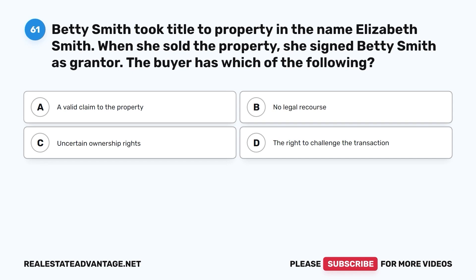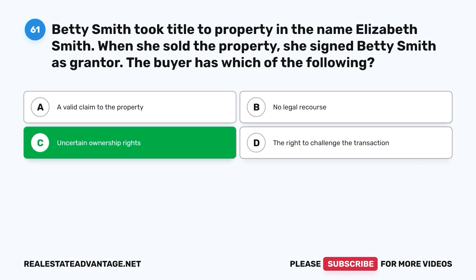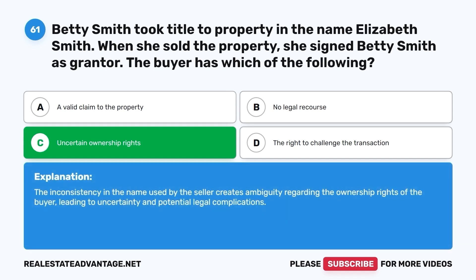Question 61. Betty Smith took title to property in the name Elizabeth Smith. When she sold the property, she signed Betty Smith as grantor. The buyer has which of the following? A. A valid claim to the property. B. No legal recourse. C. Uncertain ownership rights. D. The right to challenge the transaction. The correct answer is C. The inconsistency in the name used by the seller creates ambiguity regarding the ownership rights of the buyer, leading to uncertainty and potential legal complications.